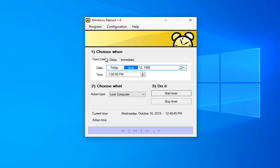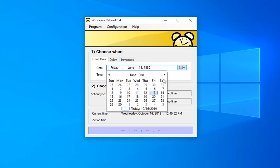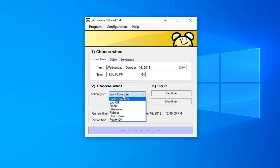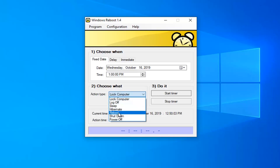Once you have it open, it says 'choose when' — you just set the date in which you want to make the action. You can set the date in here, open up a calendar view as well, set the exact time down to the second, and choose what action type. You can set Lock Computer, Log Off, Sleep, Hibernate, Reboot, Shut Down, or Power Off.